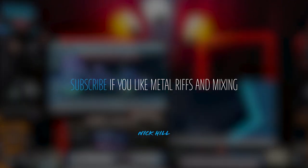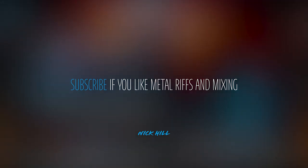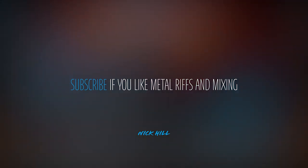If you're into guitars, metal riffage, mixing, and everything in between, hit subscribe and follow along.